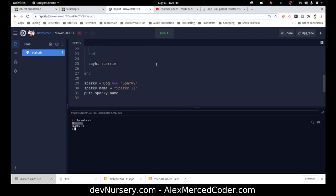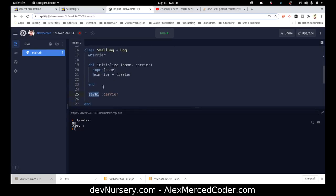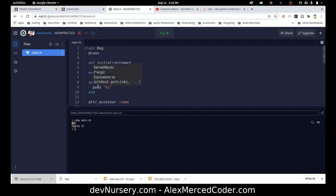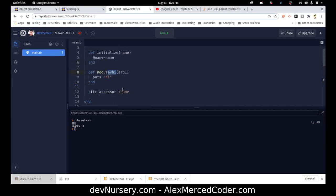Now it's working — we see the word 'hi'. When Ruby reads say_hi in the SmallDog definition, it recognizes it as a class function, looks in the class and its parent, and finds the say_hi function that belongs to Dog — not to an individual dog instance, but to the concept of Dog. We passed carrier in but haven't done anything with it yet.